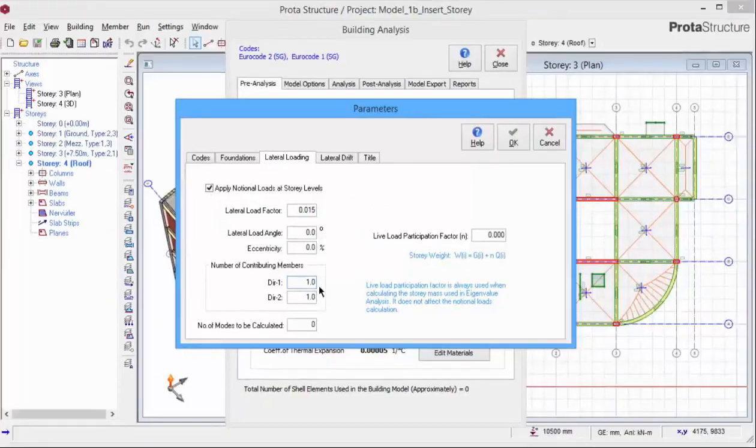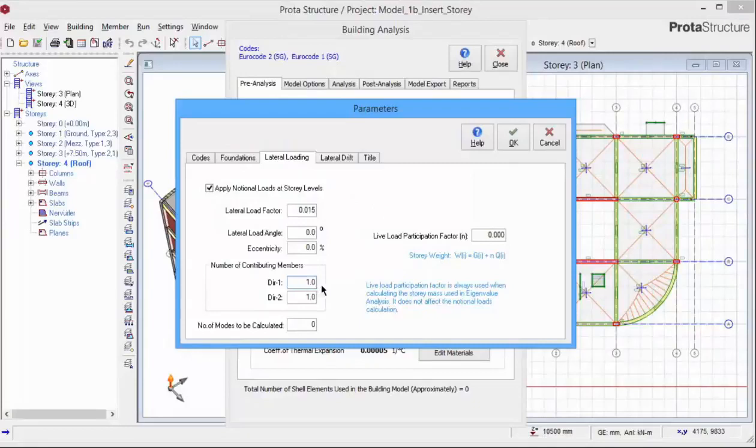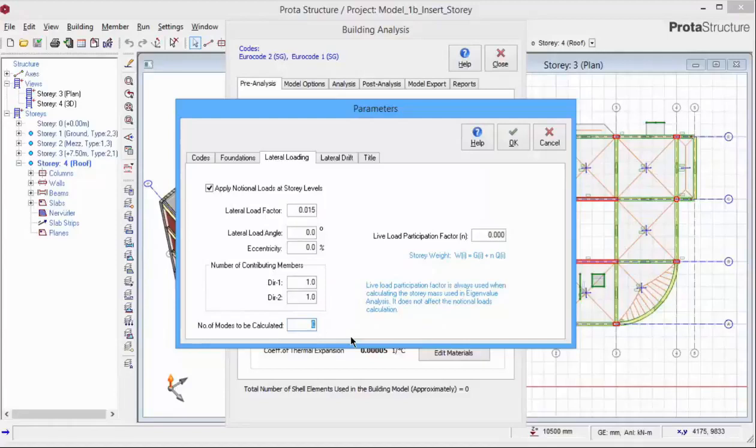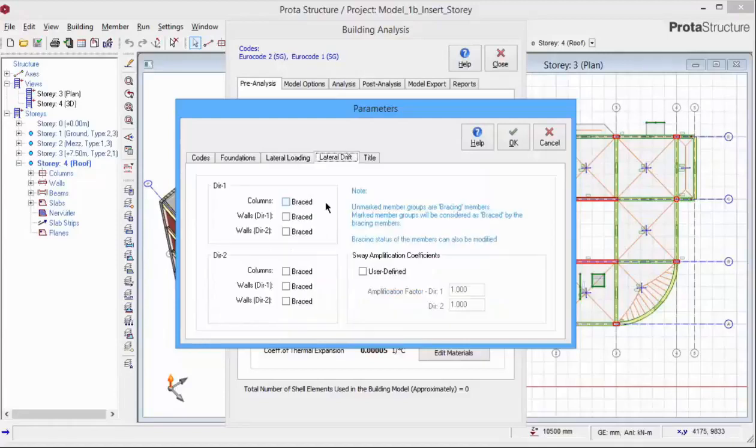Refer to the Euro Code on the definition of number of contributing members. Conservatively, we will leave it as 1 in both directions. The Live Load Participation factor and the number of modes calculated is only relevant if we choose to run an eigenvalue analysis.